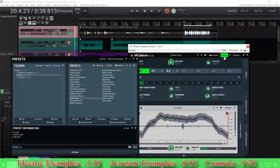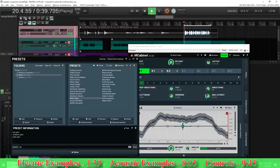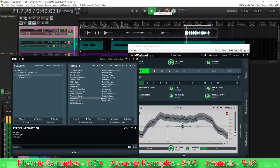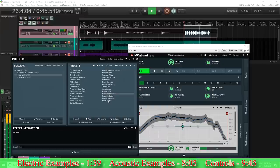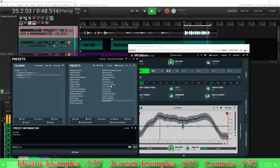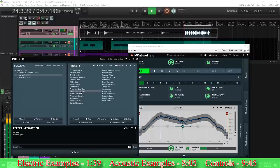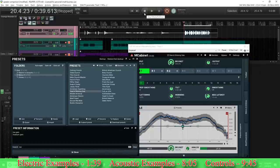Let's listen to this other example. Let me bypass this first so you can hear the dry sound — it's like a funk example. Pretty bad. Let's turn it on and go through a few of the presets. You can hear how the low end, the mids, the treble — all of them are changing with each of these examples.